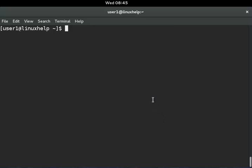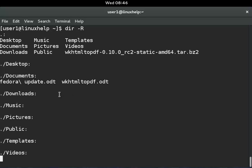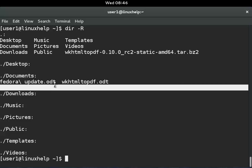Next, I will show you how to list subdirectories recursively. This means listing all subdirectories within a directory using dir -R (capital R). This will show you all subdirectories and files. You can see the Documents directory contains these files and directories.